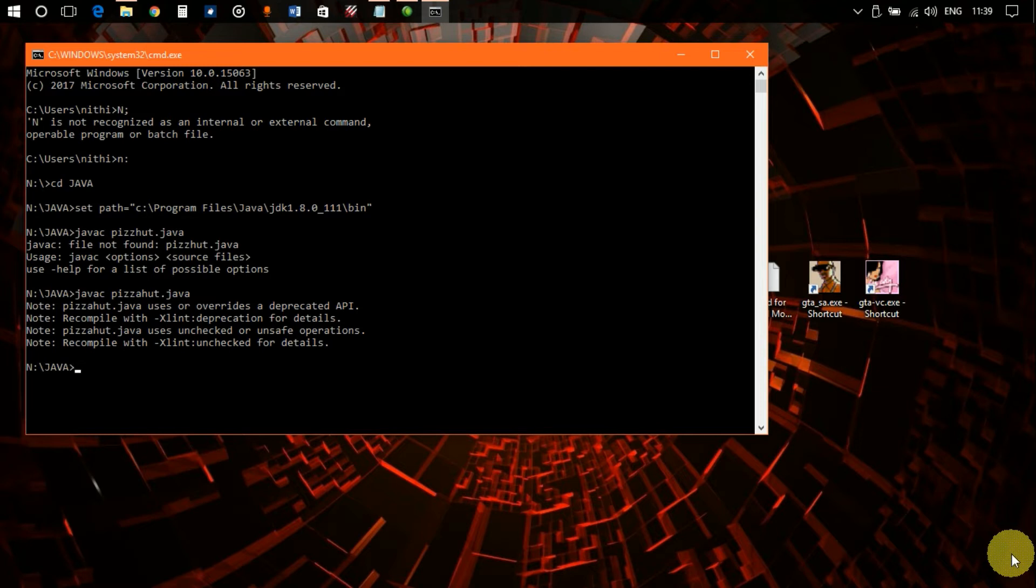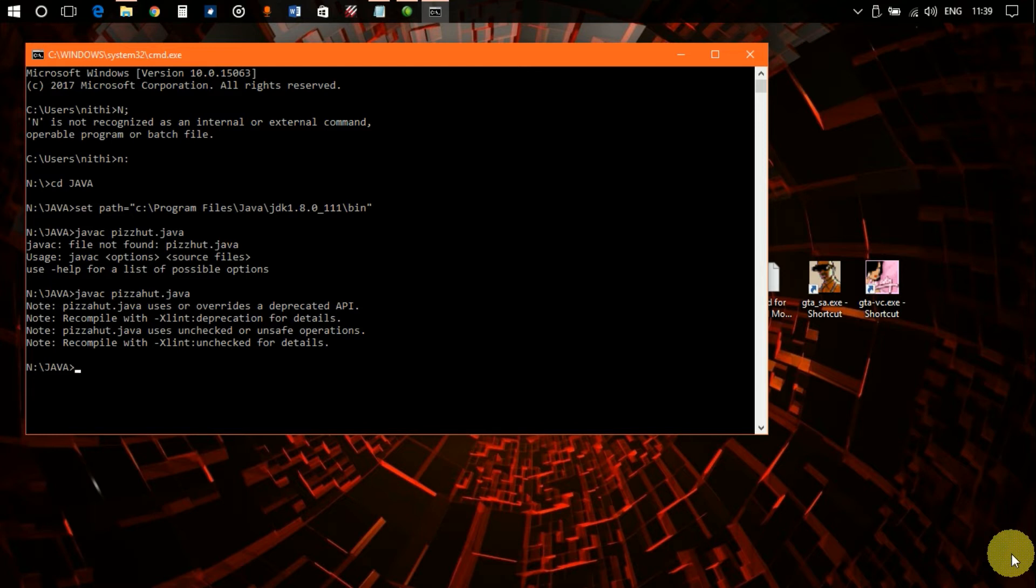This is not an error because it's only giving you a note or warning that this particular thing has unchecked or unsafe operations. Now this is not an error; you can run your program and it will still run.